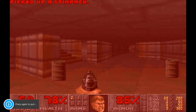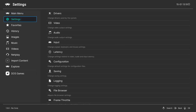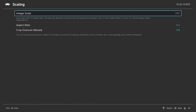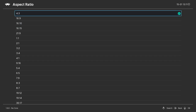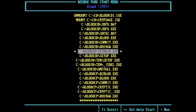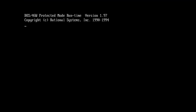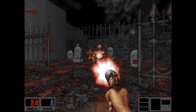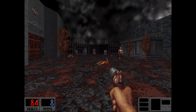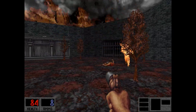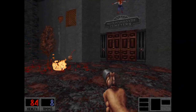Head to Settings > Video > Scaling, then set the aspect to 4:3. Blood was next on our list, a build engine shooter from much later in the decade. It ran perfectly without any problems and had the same controller layout as Doom by default. That's legitimately impressive.